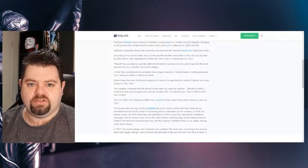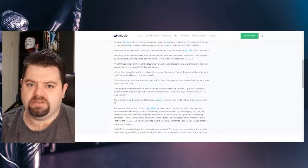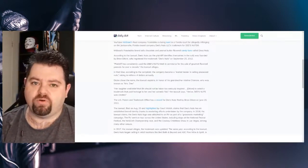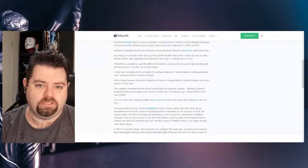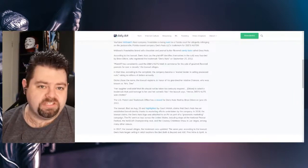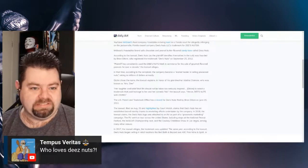In that time, according to the complaint, the company became a market leader in selling processed nuts, raking in millions of dollars annually. Who loves Deez Nuts? We love Deez Nuts.